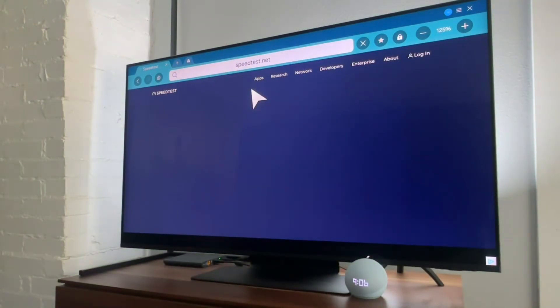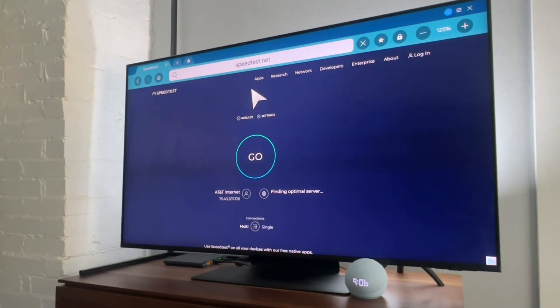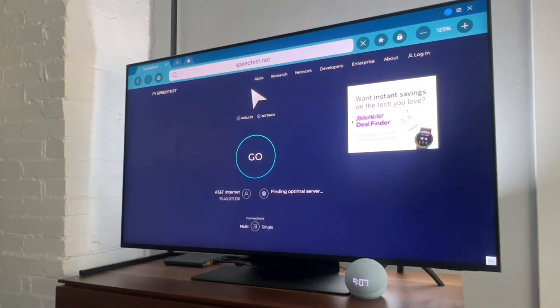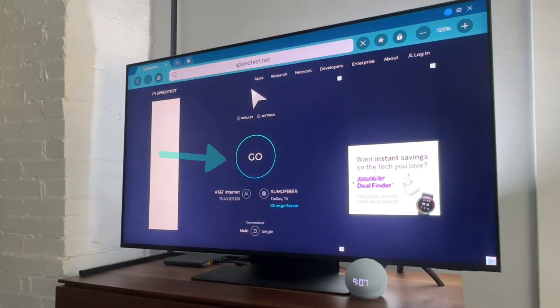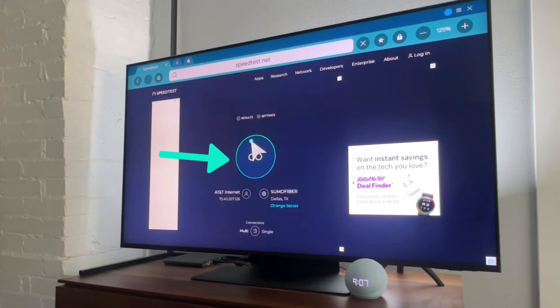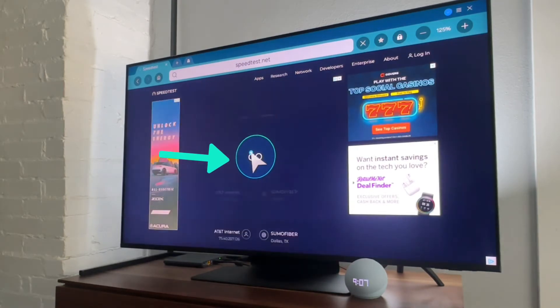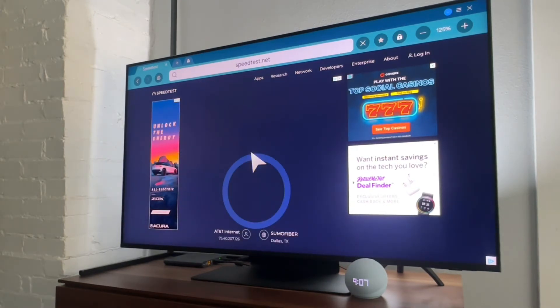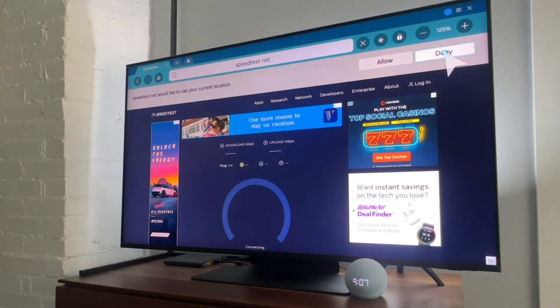And I'm just using the remote keypad to move this arrow. If your TV has the sensors, you could probably move it around, but this one doesn't, so we will just use this keypad, we'll hit this go button, and it's just going to run a quick test.